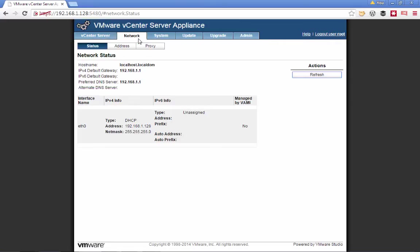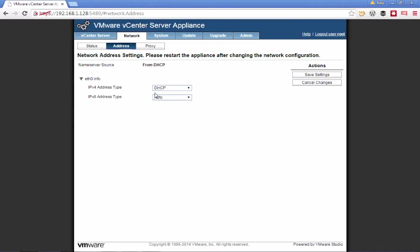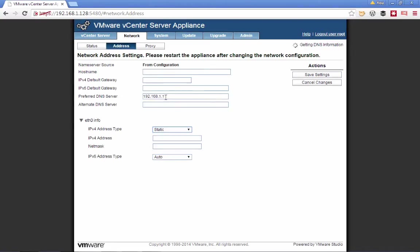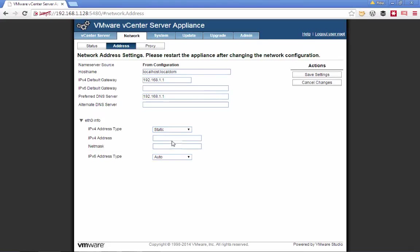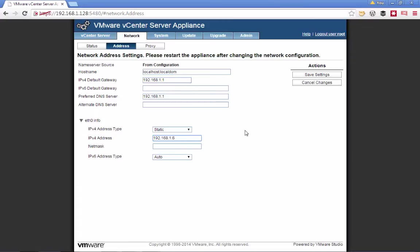After we've successfully logged in, we'll go ahead and change the IP address by navigating to the IP address tab, and then entering our correct IP address. After we've entered the correct IP address, we want to make sure we validate that our DNS is correctly identified.